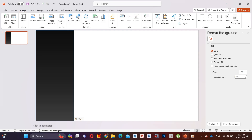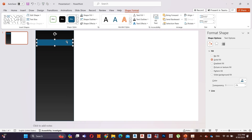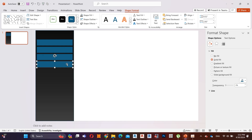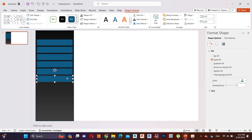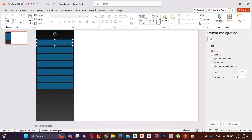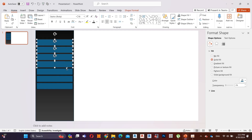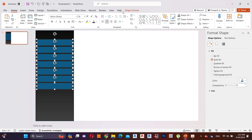Go to Insert, Shapes, and add a rectangular shape like I do. Here I add a tab for each slide. Hold Control and copy it 6 times. Hold Control and select all the shapes. Then go to Shape Format, select Shape Outline and select No Outline.